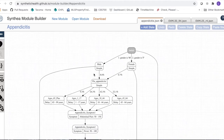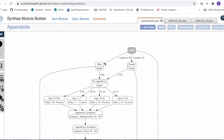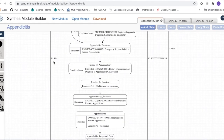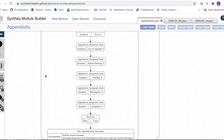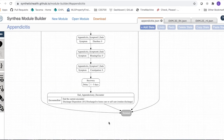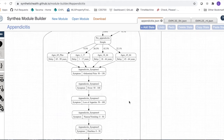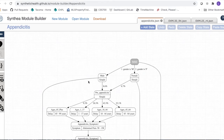In the male state, the prevalence of appendicitis is 8.6%, so 8.6% of males will get appendicitis in their lifetime. For females it's 6.7%. The two transitions off of male are 8.6% and 91.4% — these add up to 100%. The 91.4% goes to terminal, meaning those patients don't get appendicitis and nothing else in this module executes for them.